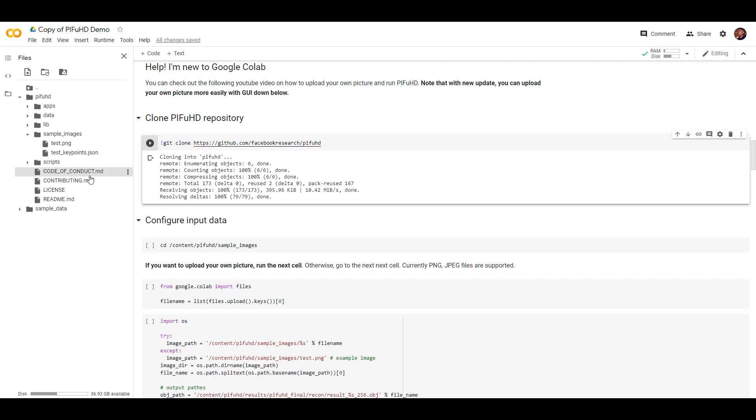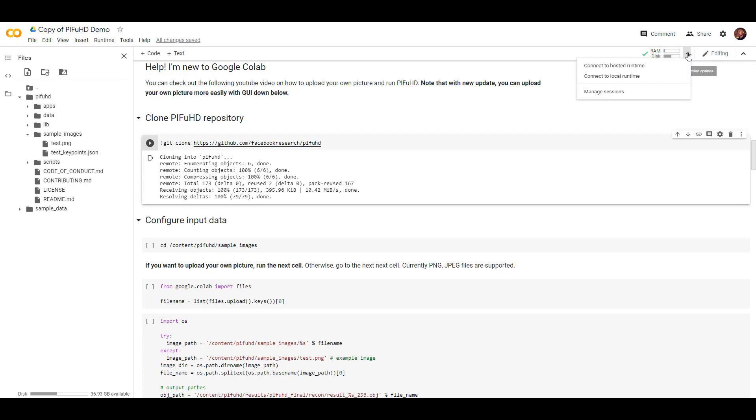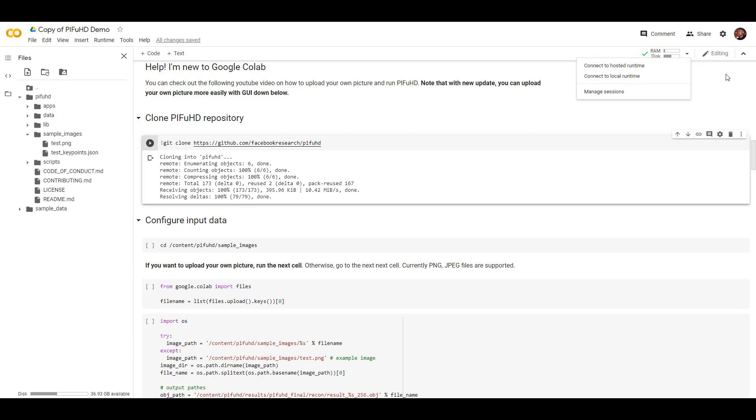But before we actually talk about how you can google this, you would notice right somewhere about this point that we have RAM and disk. First thing I would suggest is once you click right here you need to choose to connect to the host runtime. You can also choose to connect to a local runtime if you want to do this on your desktop, but if you want to do this on the web which I pretty much think a lot of people would want to do, simply click on connect to host runtime.